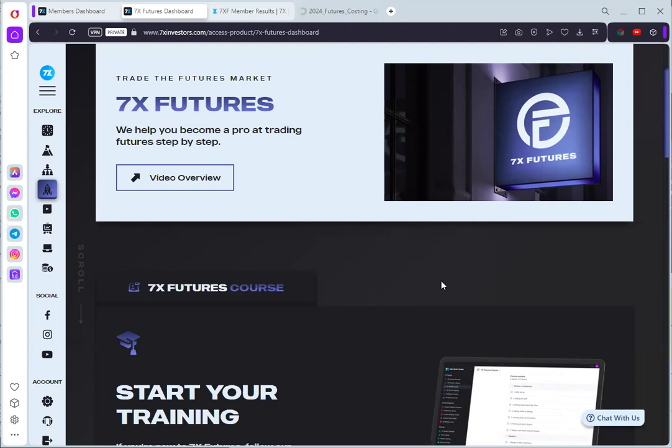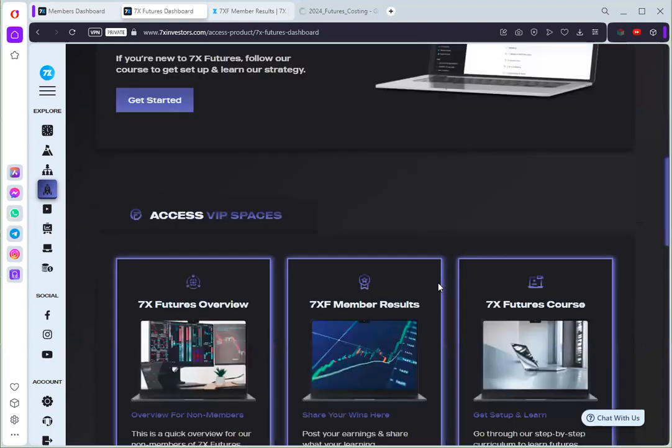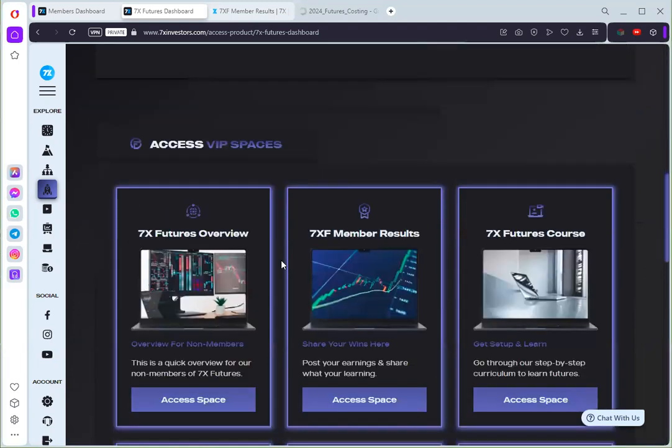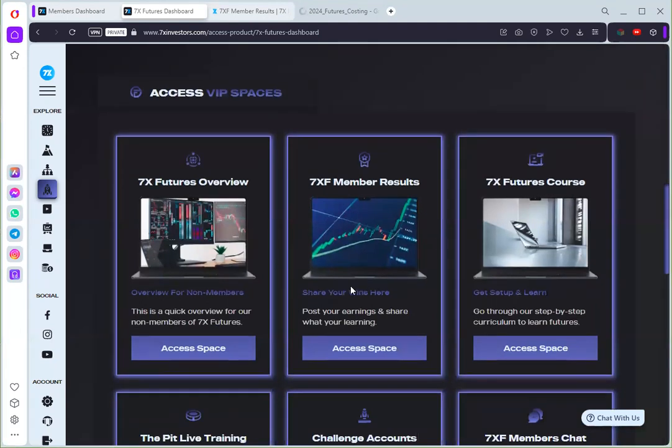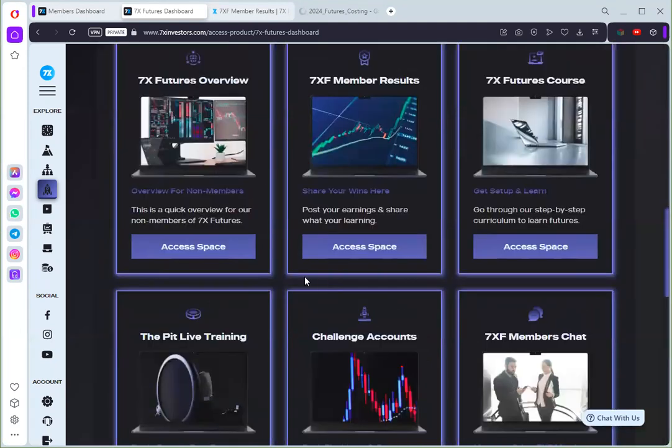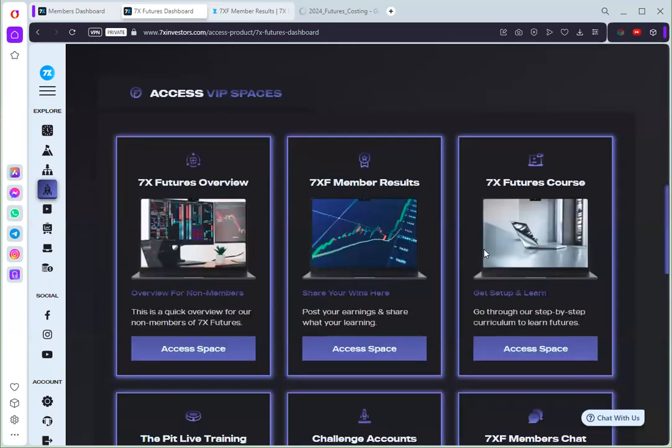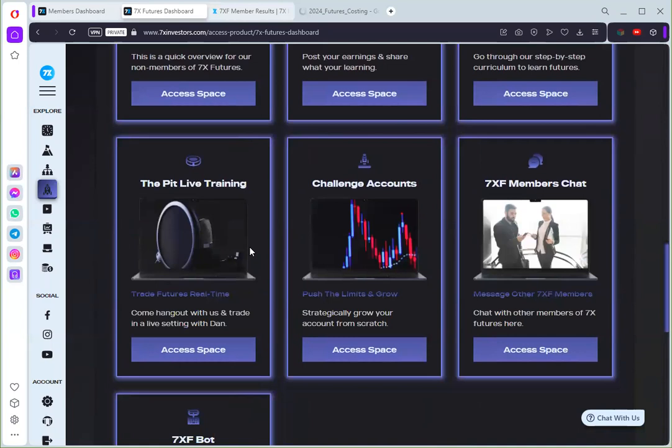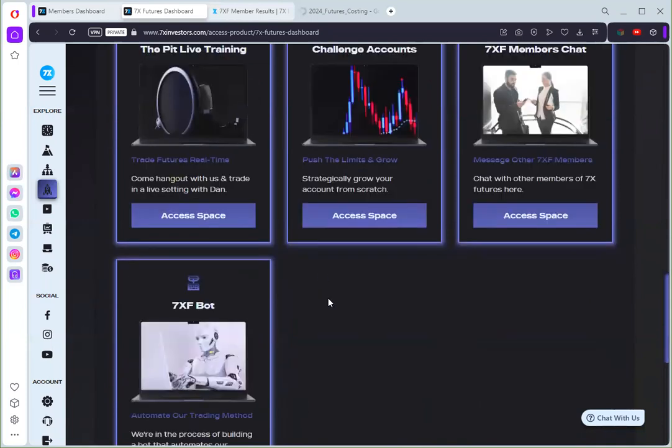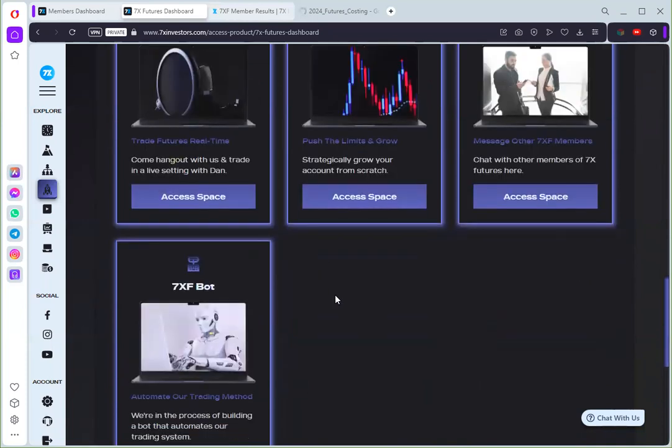So as you can see here they have the overview section and then member results and also the futures course. If you join then you'll have access to this and be able to train. They also do live trading and they have regular trainings for new members to be able to trade futures.